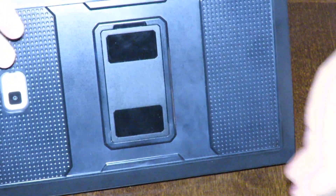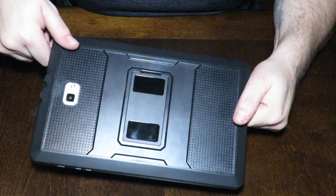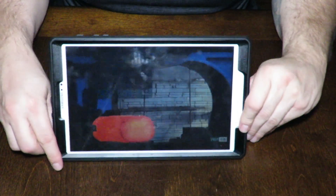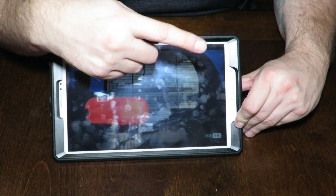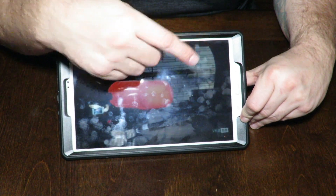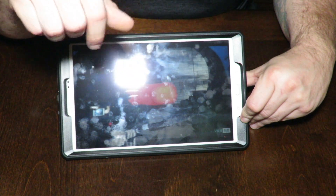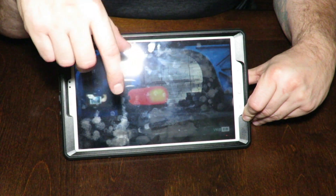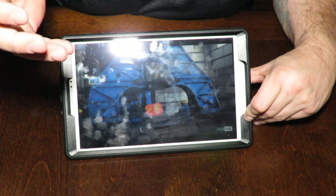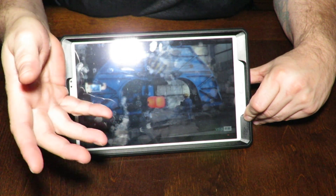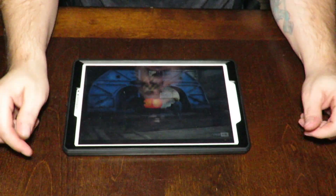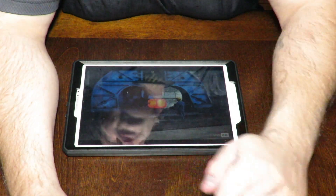I also have an unboxing of the case the Tab A 10.1 is in right here. There's an unboxing video of this case — it's a very good case — and I'll put a link in the description below. I'll have a couple of videos here covering unboxings and reviews of different tablets, cases, and screen protectors. There's one screen protector I purchased for about seven bucks that broke during the review — that'll be linked here too.